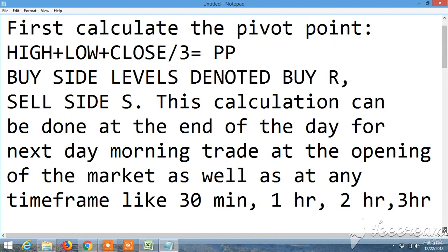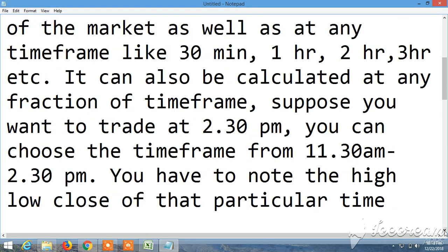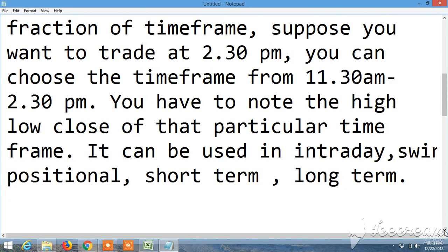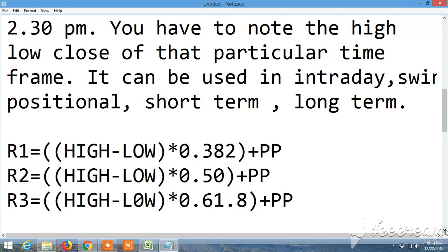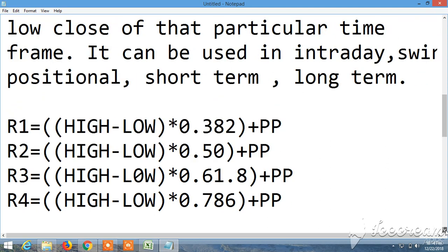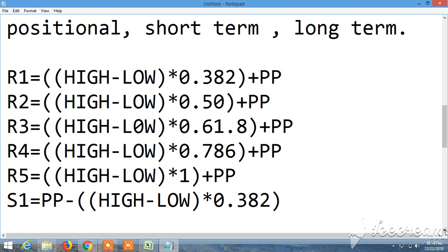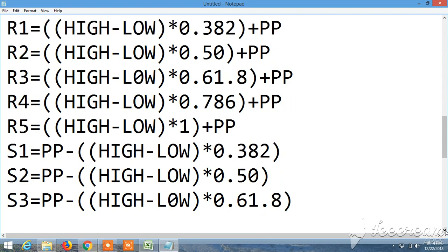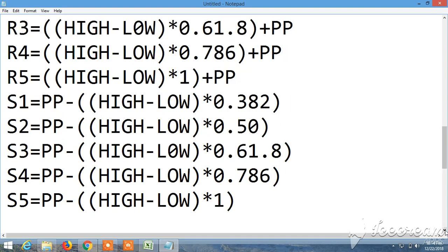Then where you have to enter: R1, R2, R3, R4, R5. Similarly, S1 means sell side: S1, S2, S3, S4, S5.